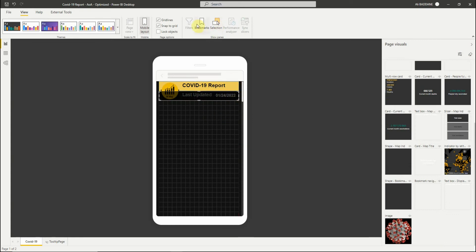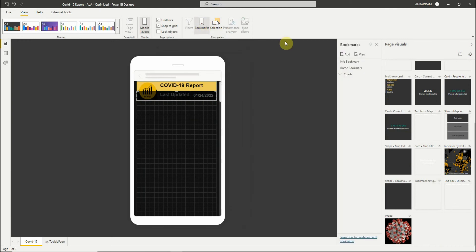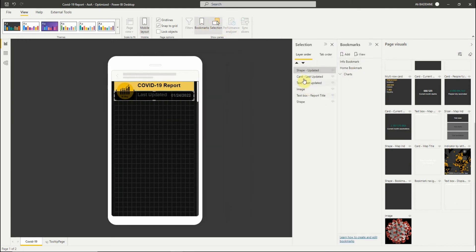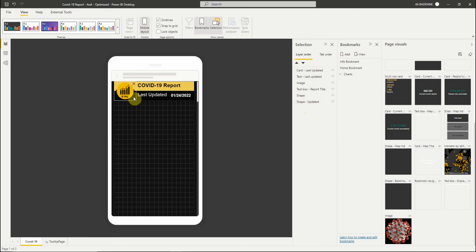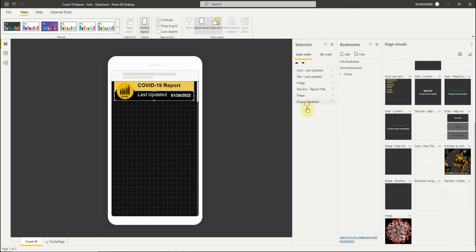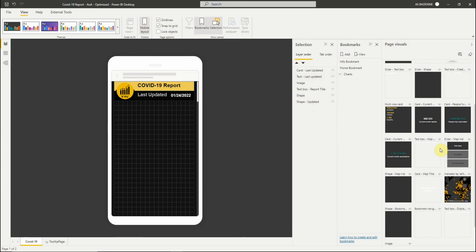A new update of the mobile layout is that we can now activate the selection and bookmark panes. The selection pane enables you to change the layering order. The first listed visual is on the topmost layer, the last listed visual is on the bottommost layer. To change the order, you can drag and drop a visual to another place on the list. The selection pane also has a visibility indicator for each visual, but it's not possible to change the visibility in the mobile layout view — this must be done in the regular web layout view.